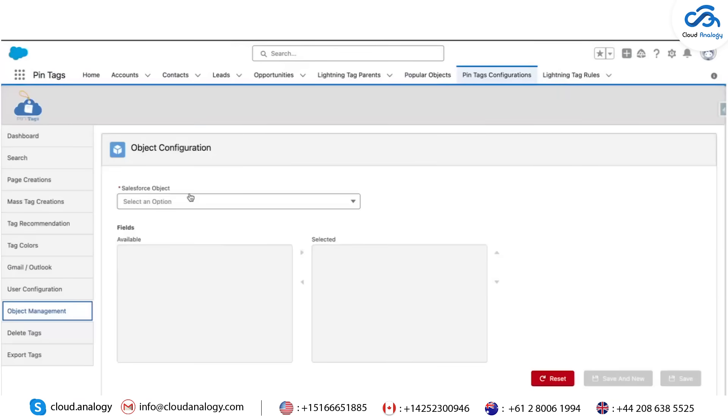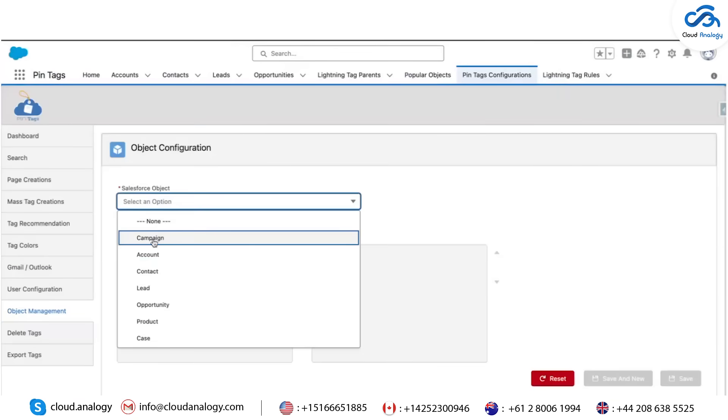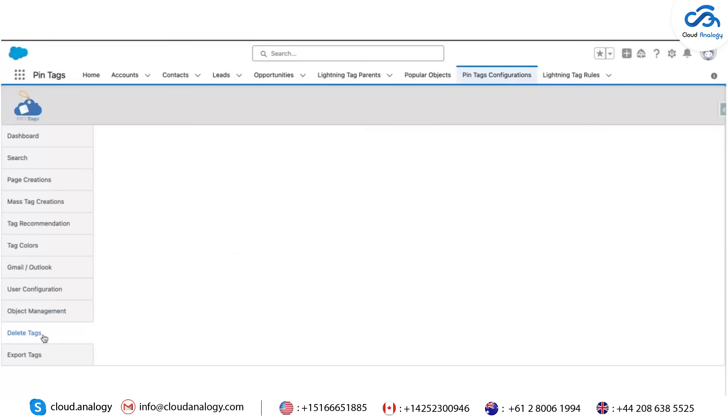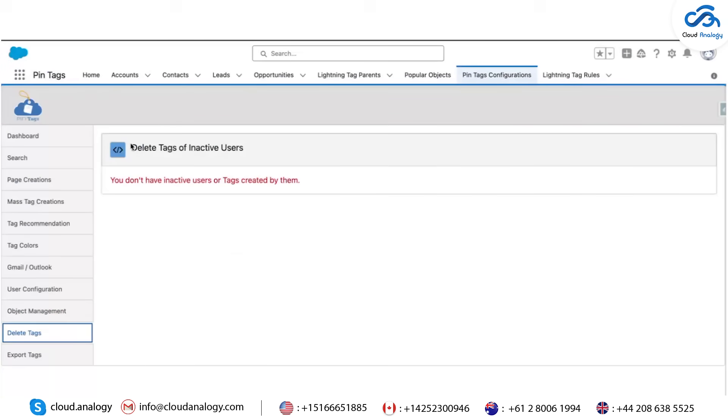Object Management: Customize the fields you want to view when checking which records have a specific tag. Delete and Export Tags: If a user leaves your organization, the Delete Tags function allows you to manage or remove their created tags.